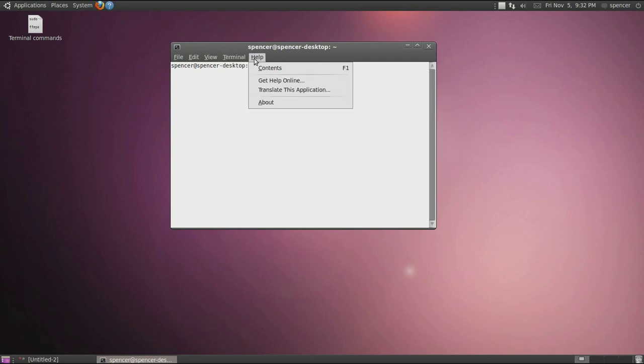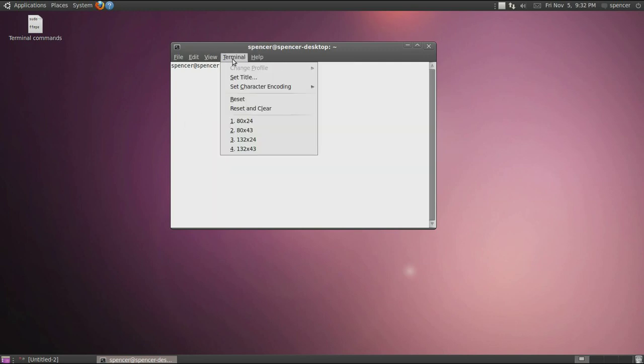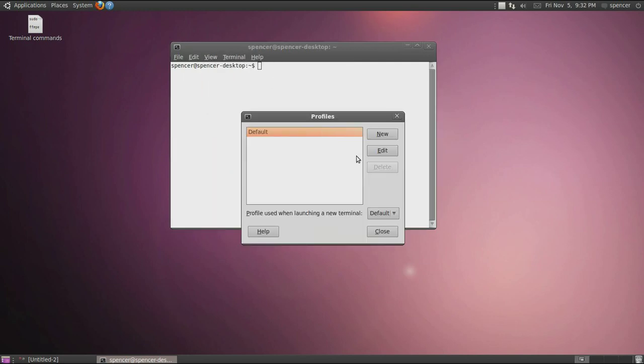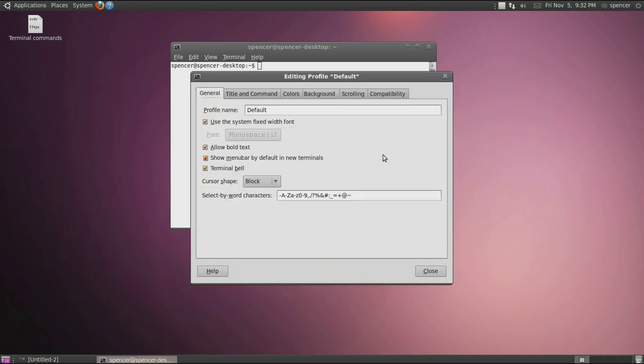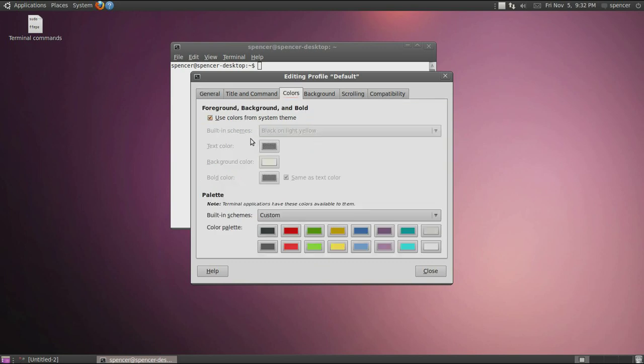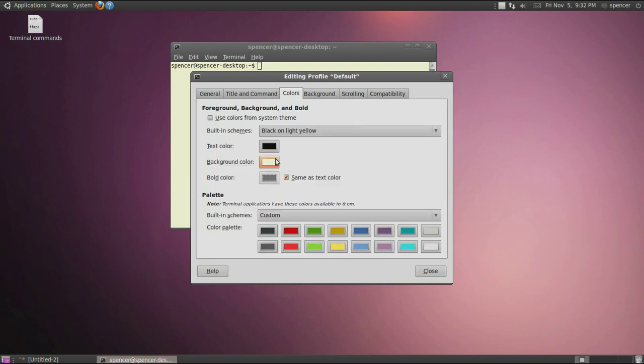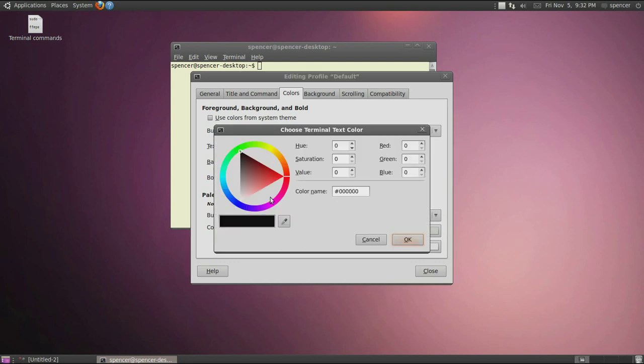Start with changing the profile, and then you can change all this stuff. But the main thing is colors. So if you want it to look different, my favorite thing to do is to make it like a green color.